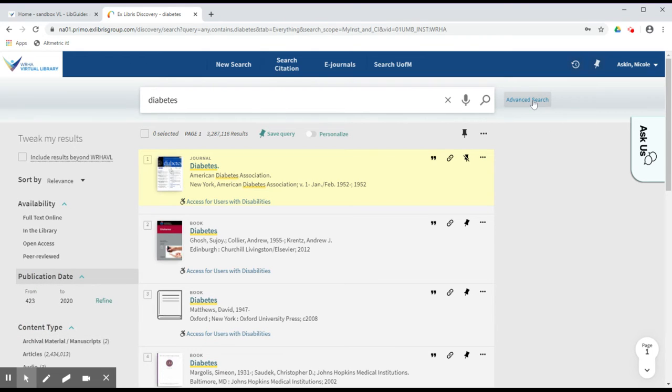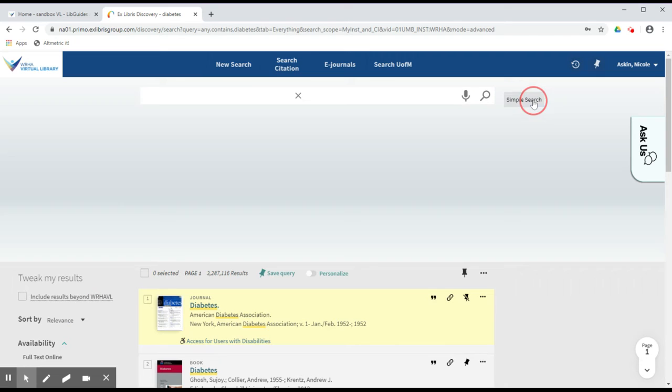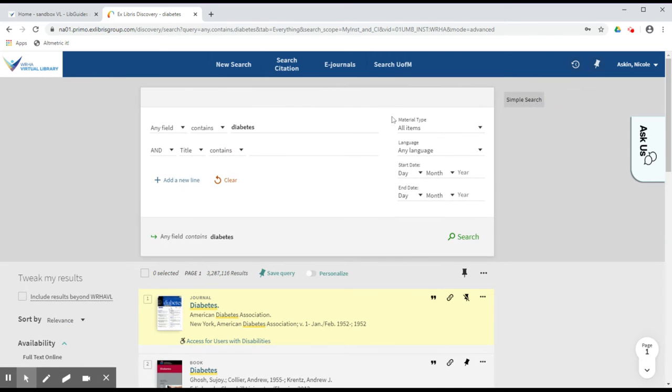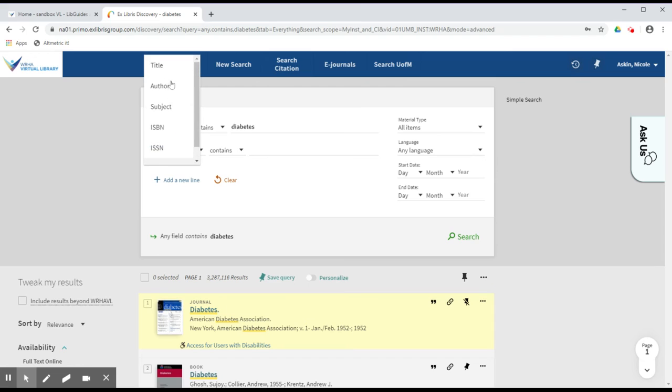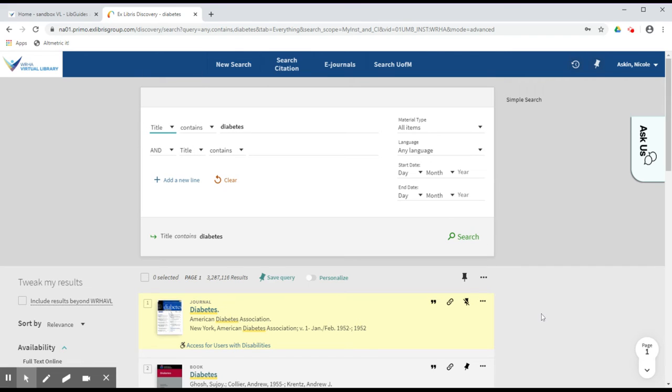You can also use the Advanced Search feature to narrow it down by what area of the record is being searched. For example, you can choose to search your terms in only the title of the record, rather than all of the fields.